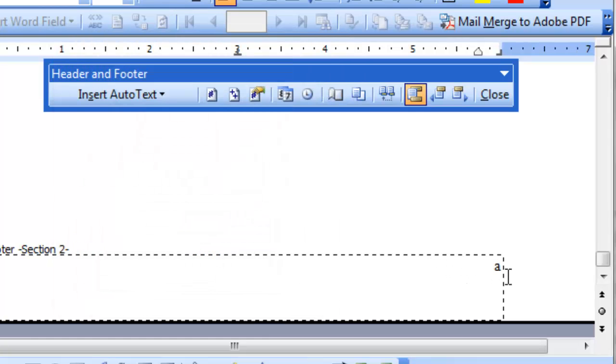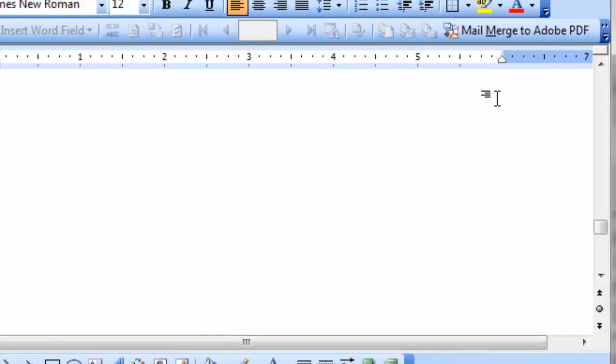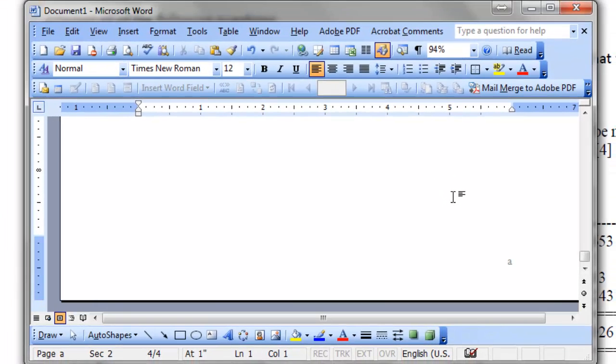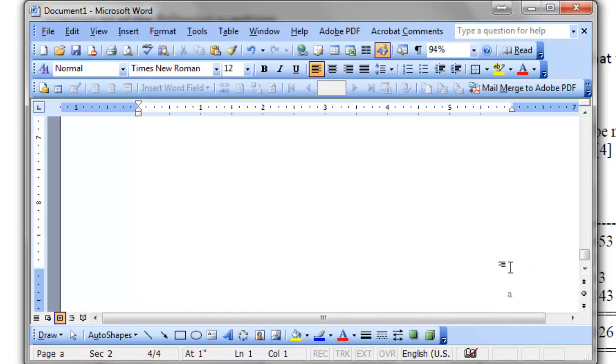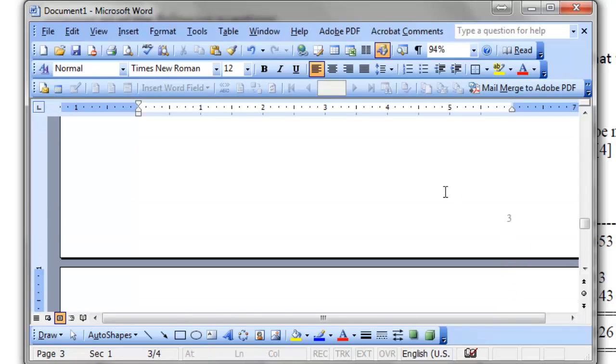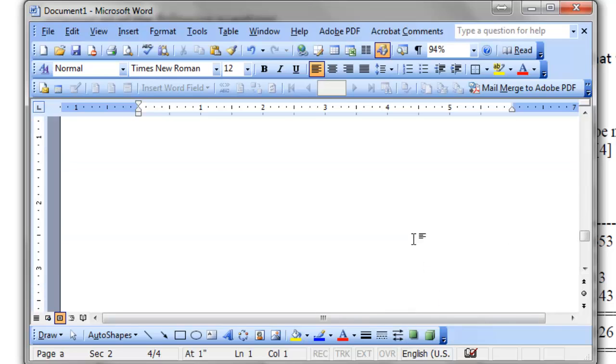And we need to start it from A again. So start at A, then click OK. This comes as A, it's OK now. Let's see, the page, on the 4th page, the number is A and above on the 3rd page, the number is 3. That means it's fine, OK.